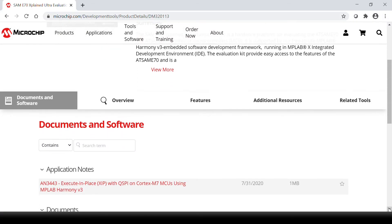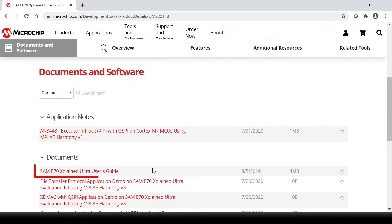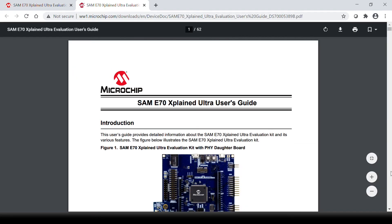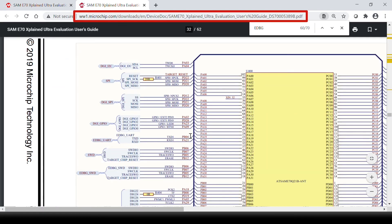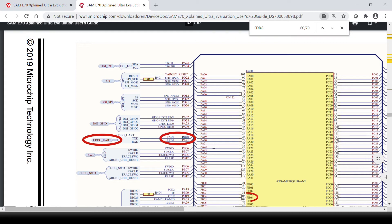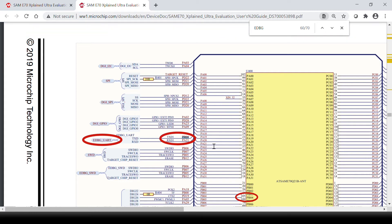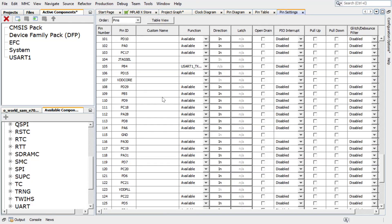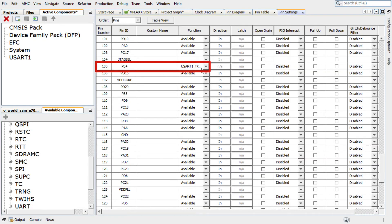According to the SAM E70 Explained Ultra Board schematic, the onboard embedded debugger can be used as virtual COM port to have serial communication between the SAM E70 device and a connected computer console. Therefore, in the Pin Settings, PB04, Pin Number 105 of the SAM E70 must be configured as USART 1 transmit pin.